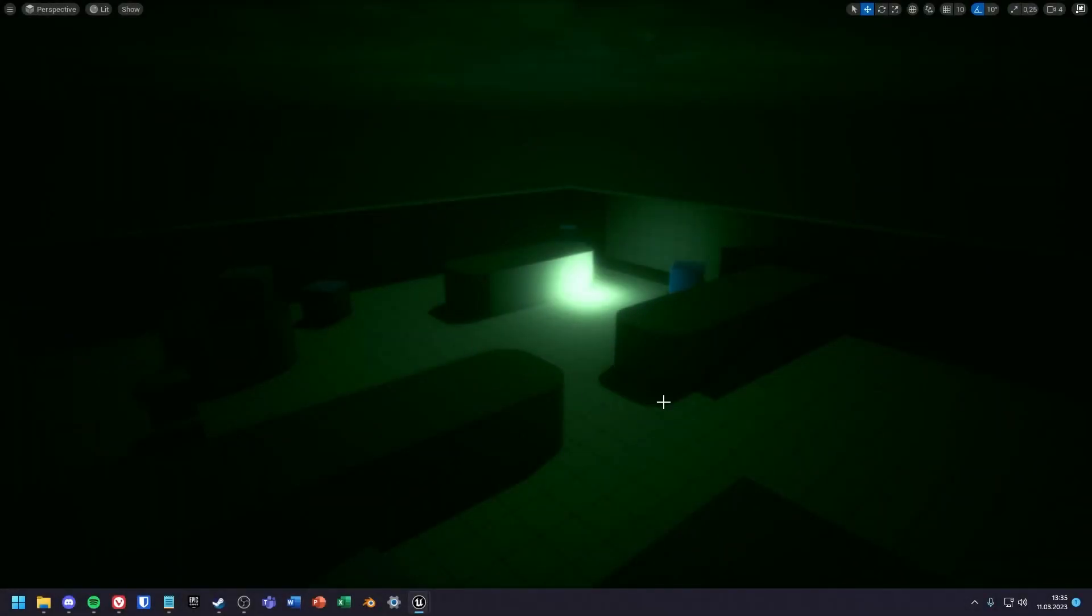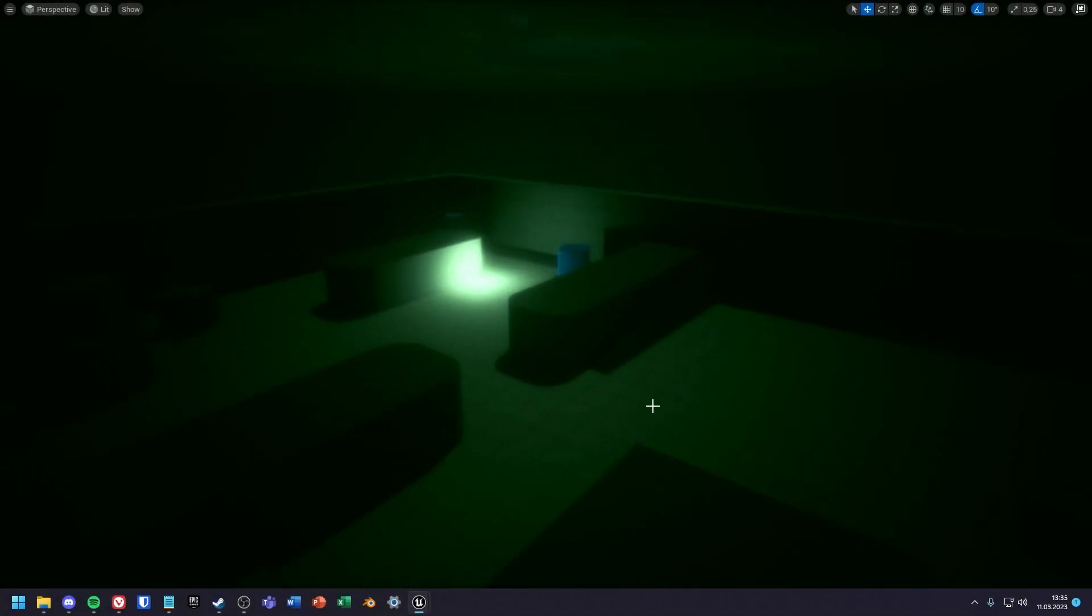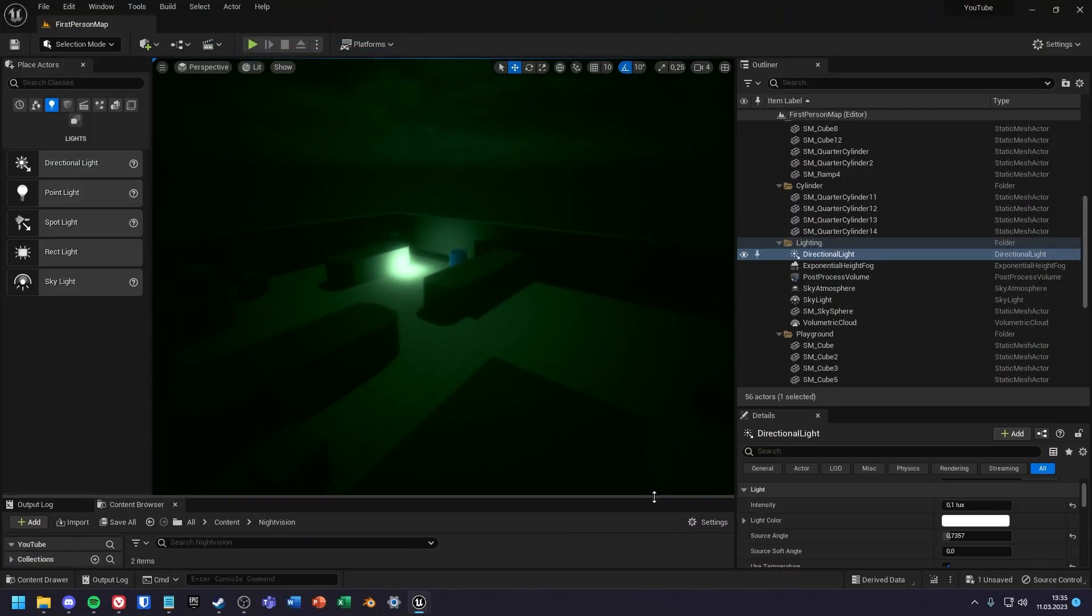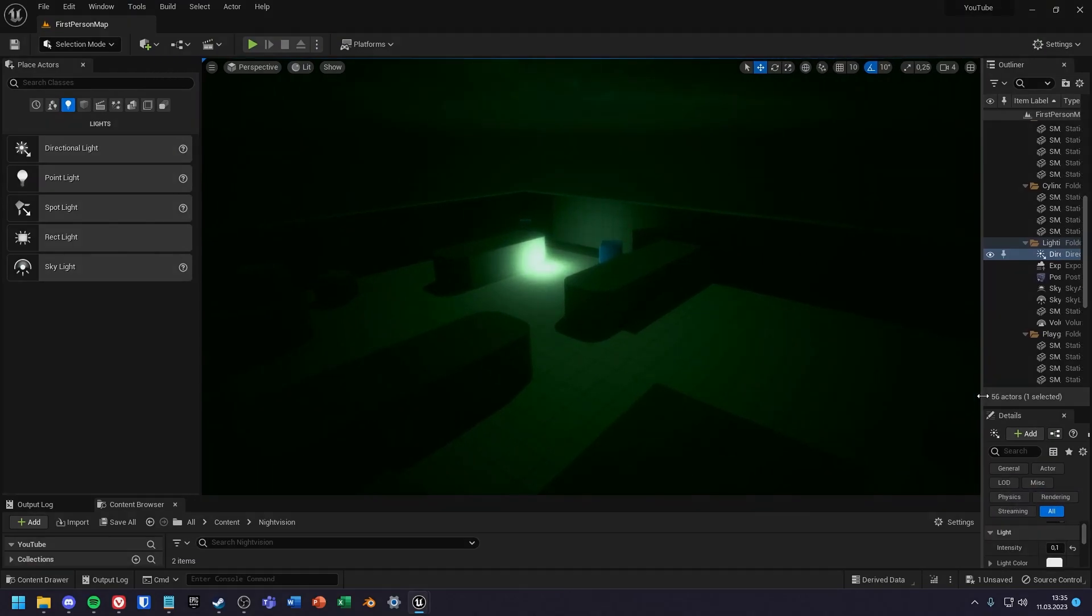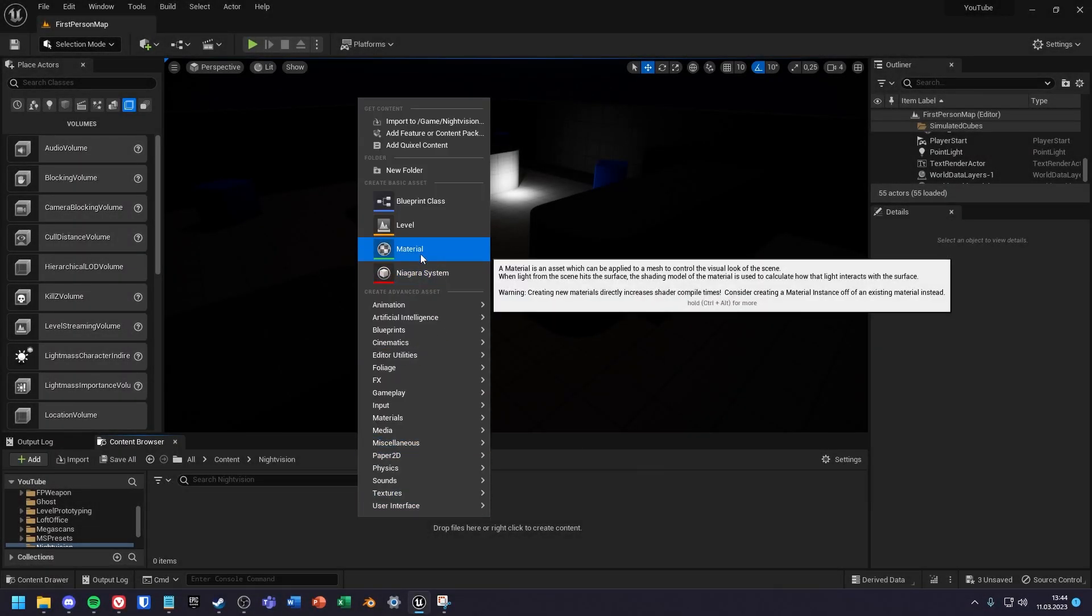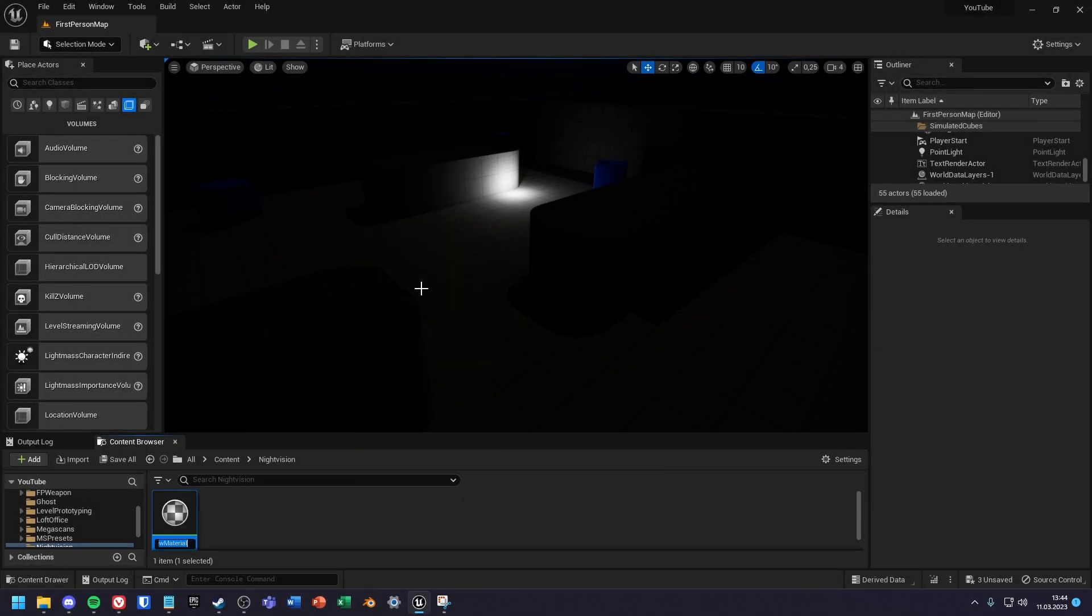I will show you how to create a night vision shader using a post process material. First create your material and give it a name.